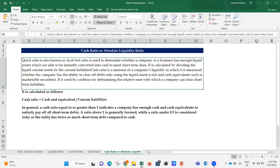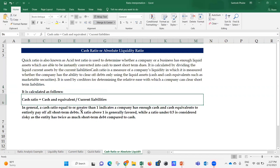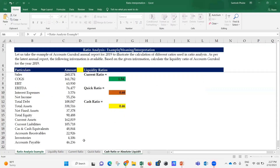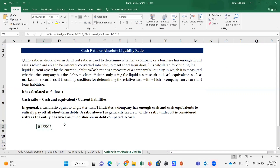Cash ratio is a measure of a company's liquidity in which it measures whether the company has the ability to clear off debts using only liquid assets - cash and cash equivalents such as marketable securities. It is used by creditors to determine how easily a company can clear short-term liabilities. The formula is: Cash Ratio = Cash and Cash Equivalents / Current Liabilities. The result comes to 0.46.